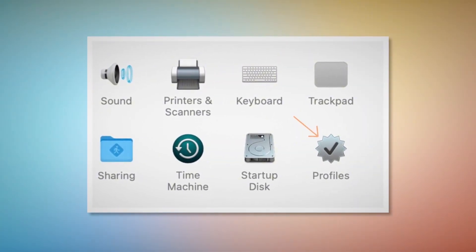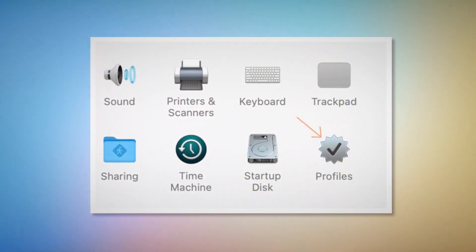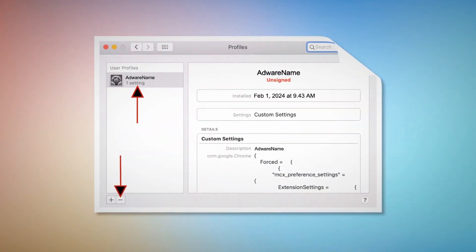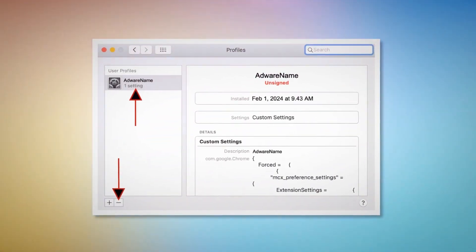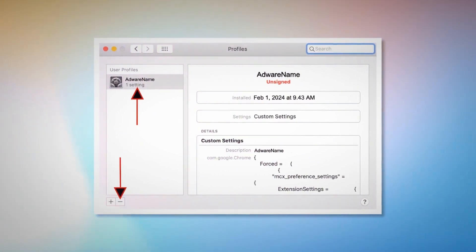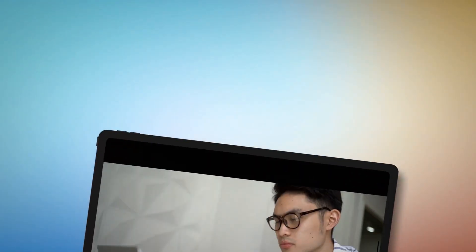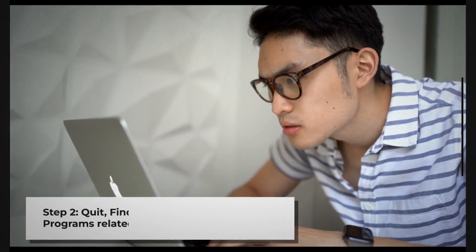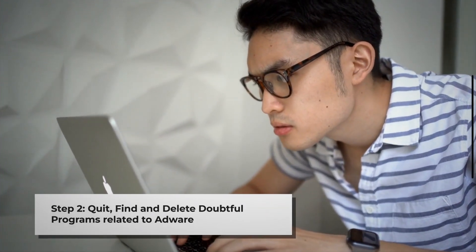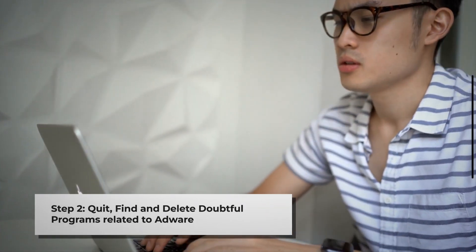Once you click on the Profiles icon, you will land on a window like this. As shown in the screenshot, select the unknown or doubtful profile and then click the minus button to remove the profile. If you can't find any Profiles icon as mentioned in Step 1, just follow Step 2 directly.